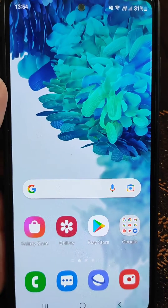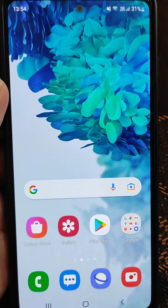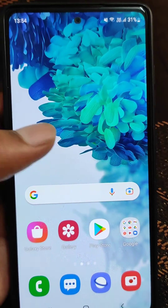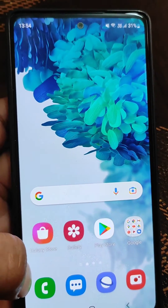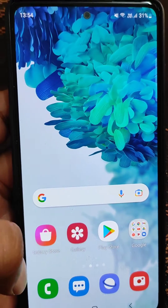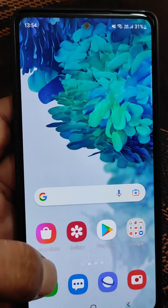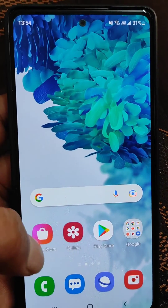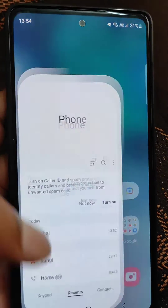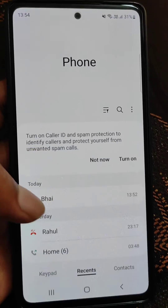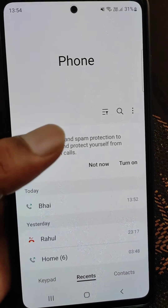How to record calls in Samsung mobile. In this video we will see how you can turn on auto call recording in Samsung mobile. This is a Samsung Galaxy S20 FE mobile and we want to turn on the auto call recording feature.